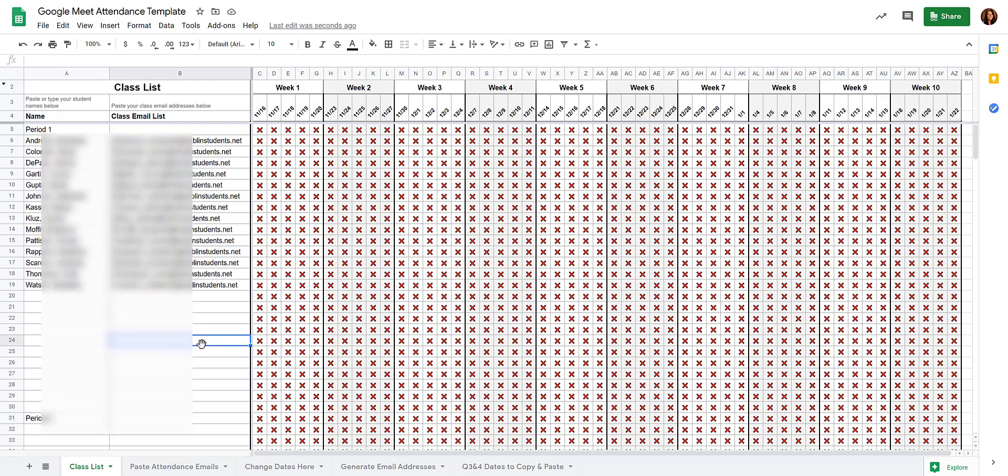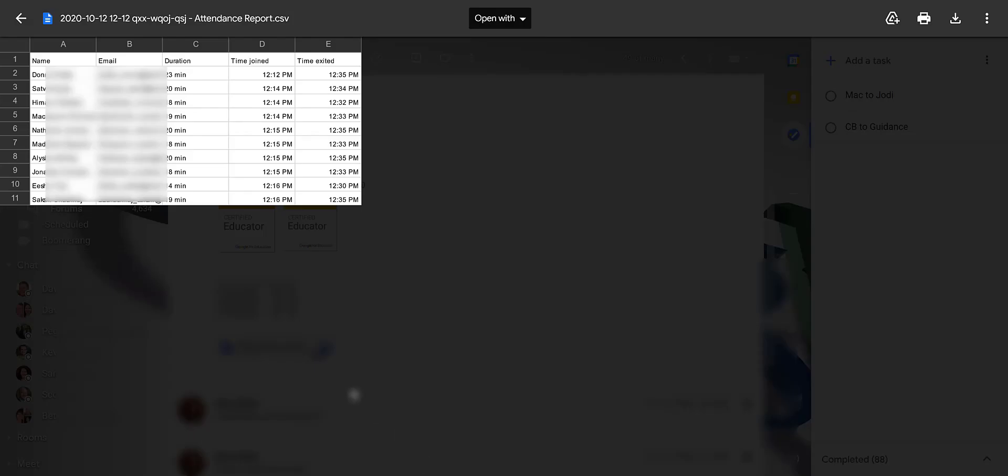Now, anytime you have a Google Meet, you'll get the Meet Attendant Spreadsheet in your email. And that looks like this.